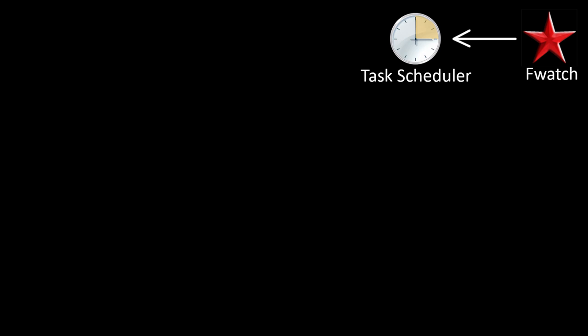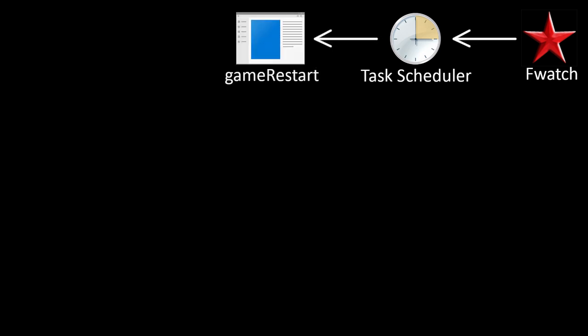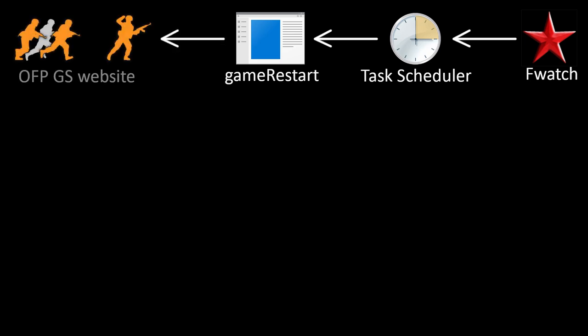When the run time comes, Windows will launch a program called GameRestart.exe. It's part of the fwatch package. That will download information about the event from the OFPGS website and then run the verification process.